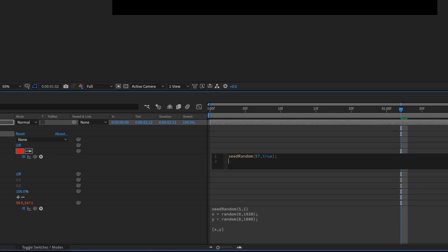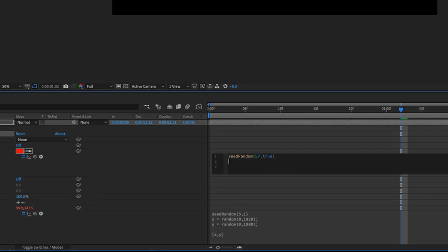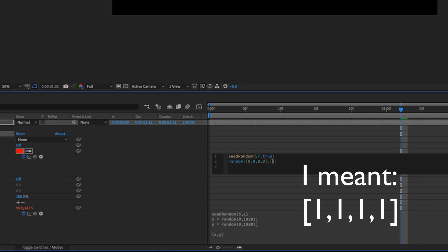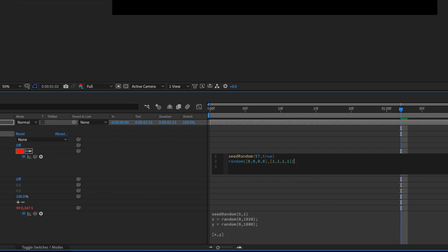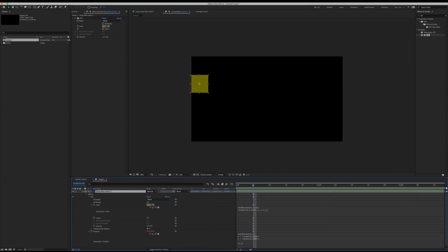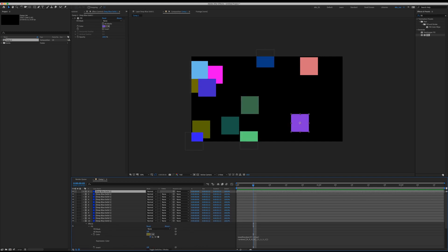The semicolon in JavaScript is meant to separate lines of code, though in After Effects you don't really have to use it. The color itself is an array containing RGB and alpha values. So we can randomize an array too — type random, then a square bracket array [0, 0, 0, 0] comma, then another square bracket [1, 1, 1, 1] to randomize the values between 0 and 1. Hit Enter on the number pad. Now hit Command-D to duplicate and each layer is going to generate a random color value.